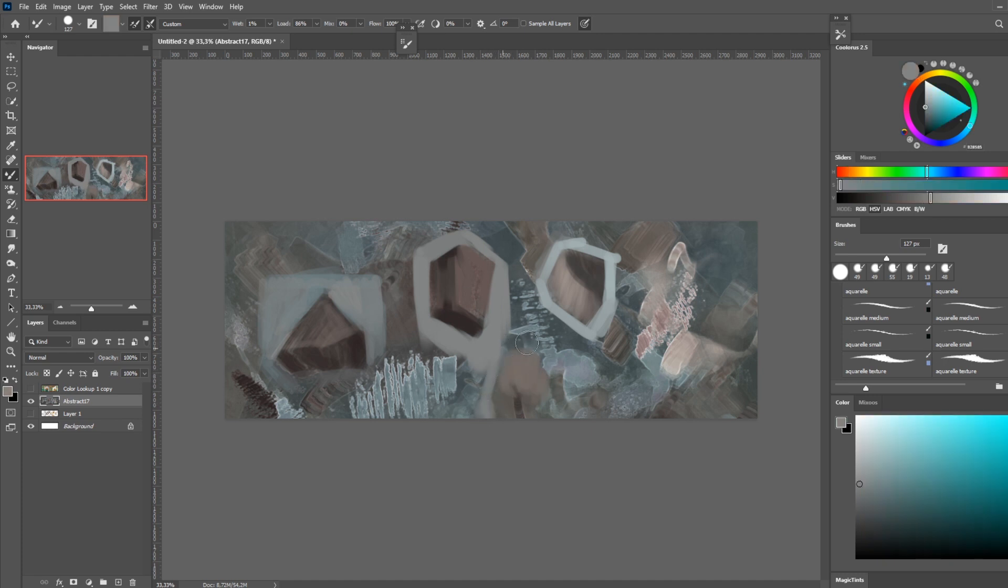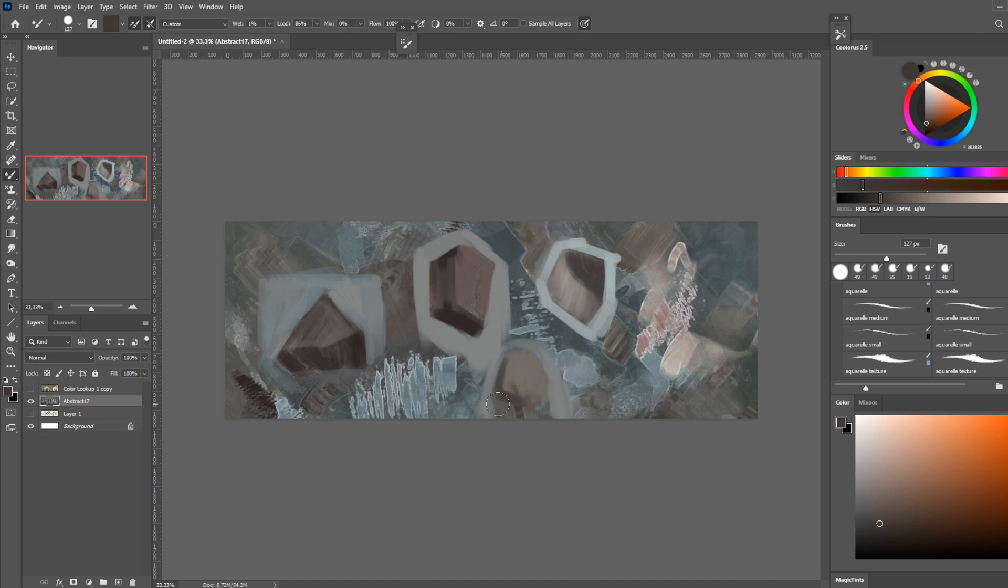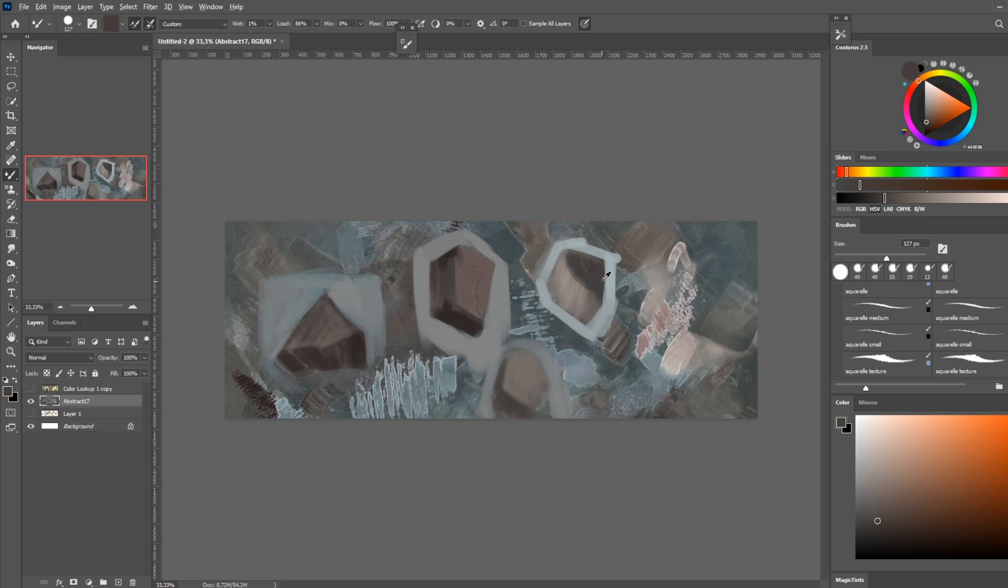You can see this has a very nice natural feel to it, kind of like a softness, even if we're using a very hard round brush.